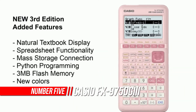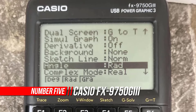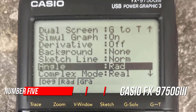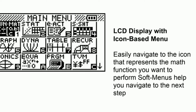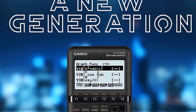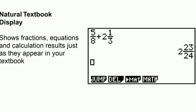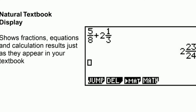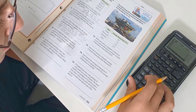Number five: Casio FX-9750BII Black Graphing Calculator. The FX-9750BII is ready to go right out of the package and comes packed with functionality. USB connectivity, three megabytes of flash memory, and AP features come together to provide a powerful tool designed to support student success. Suggested courses include pre-algebra, algebra, algebra I and II, geometry, trigonometry, calculus, AP calculus, AP statistics, biology, chemistry, and physics.